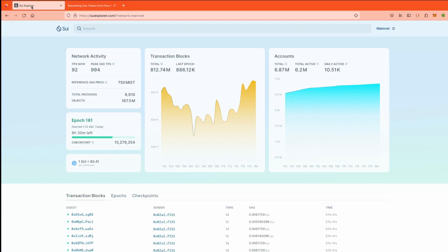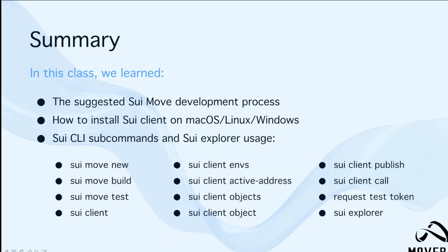Let's do a summary. In this class, we learned the suggested SuiMove development process, how to install the Sui client on macOS, Linux, and Windows, also the Sui command line tool subcommands, and Sui Explorer usage.